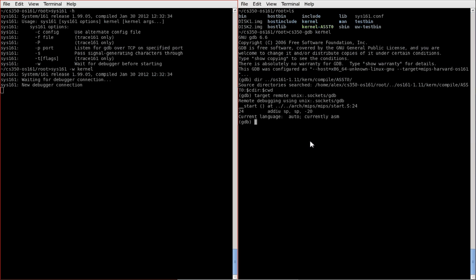So the first thing we'll do is, let's set a breakpoint before we do anything else. We'll set a breakpoint in the hello function that I've added. So we'll type break, which is the command to set a breakpoint, and the name of the function I'd like to break in. So I'm going to use hello.